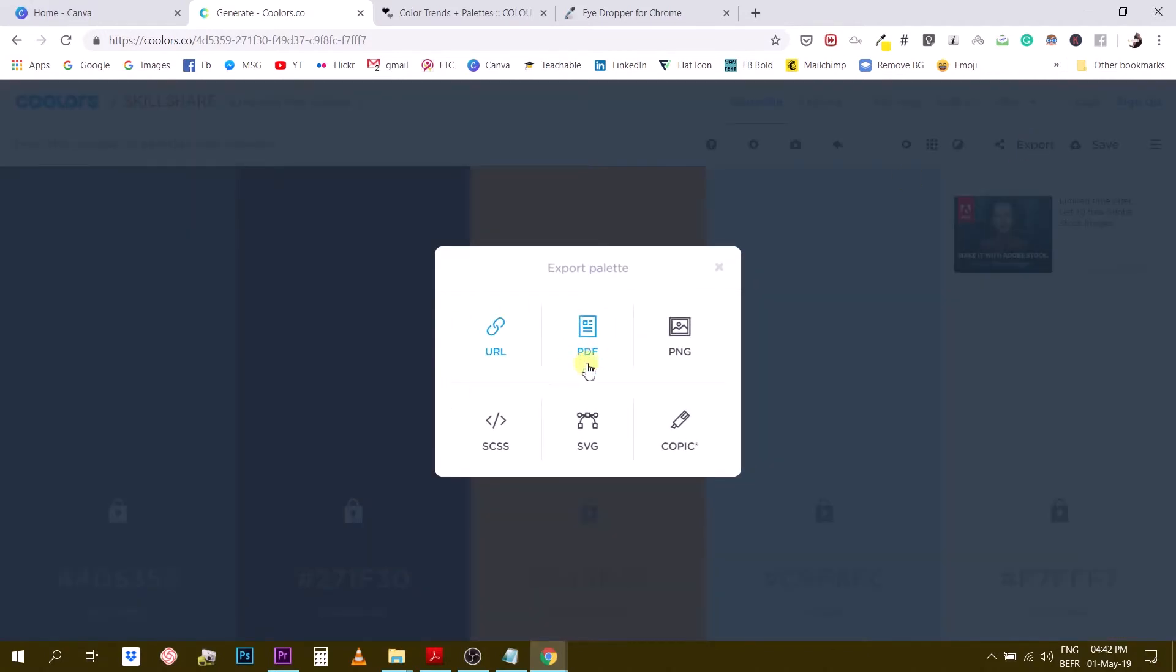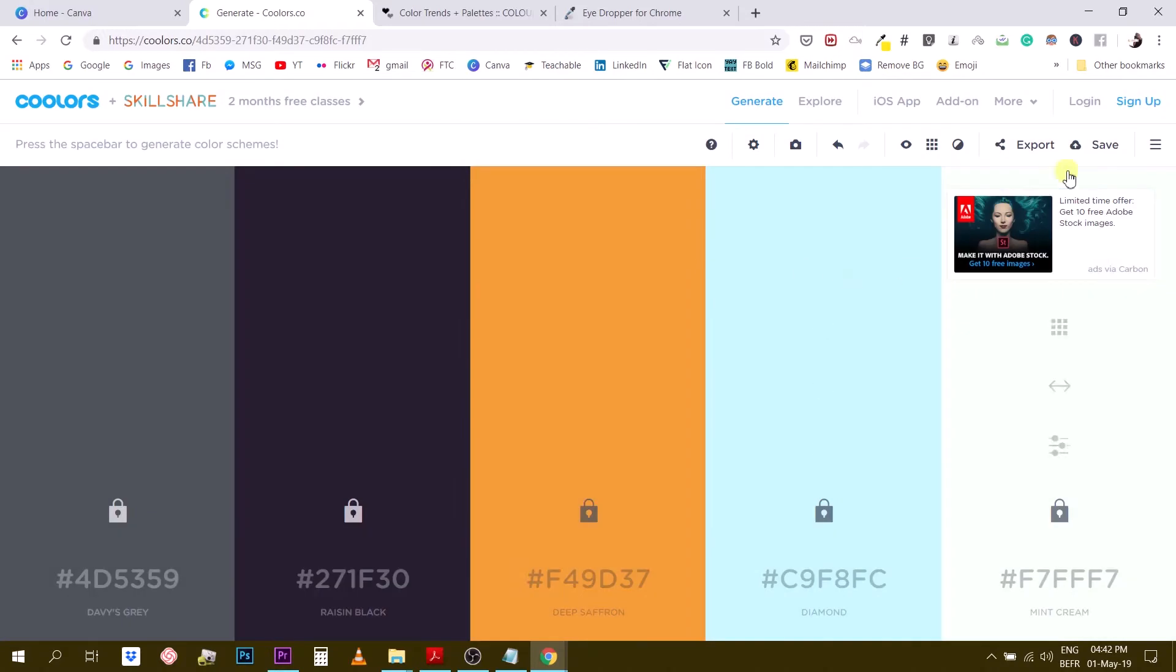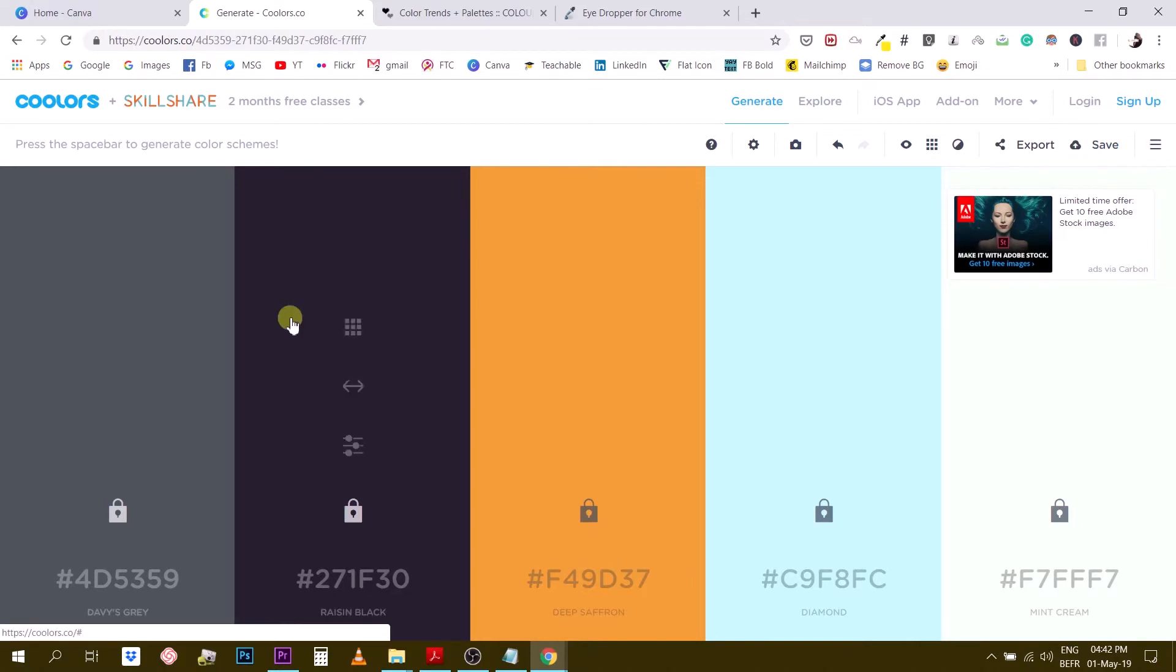Alright. So the next thing is that you can actually export this color palette in a variety of formats. You can go PDF, PNG, SVG, and other formats right here that I don't even know about. Alright. You can save it. If you log in, you can save it to your coolers account, which is also an interesting feature.